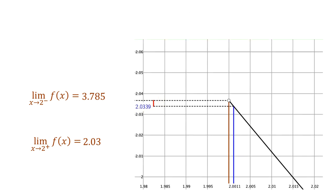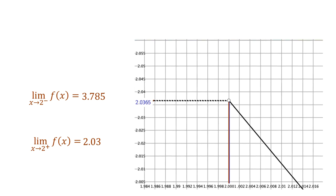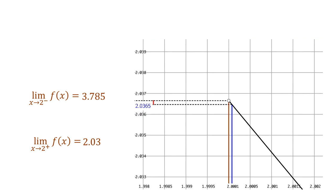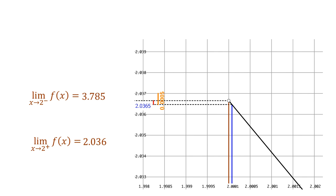And we can make even better approximations. Let's zoom in to see how close we are now. We can see that 2.037 is larger than the height of the hole. So if we use this to bound our error, we can see that our approximation of 2.0365 has an error of at most 0.0005. So 2.036 would be an accurate value for the limit to three decimal places.